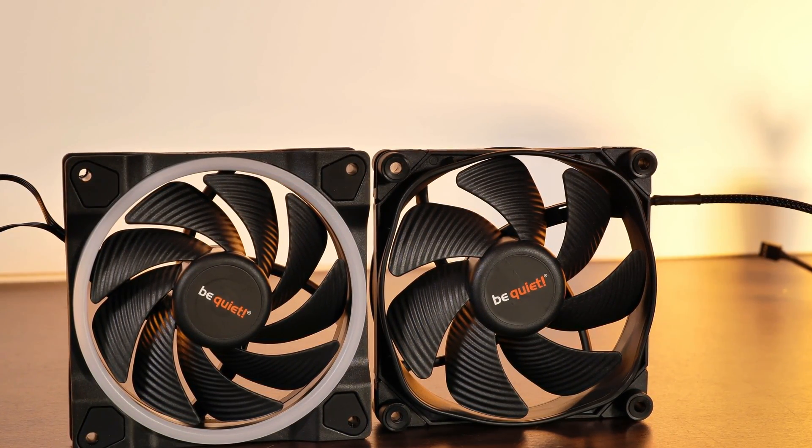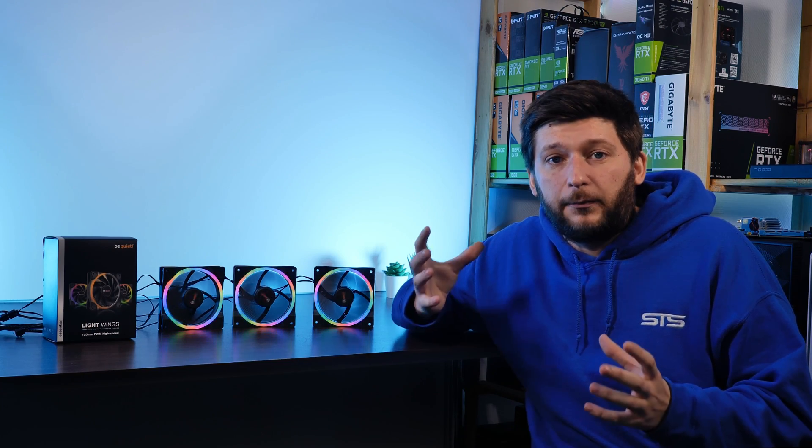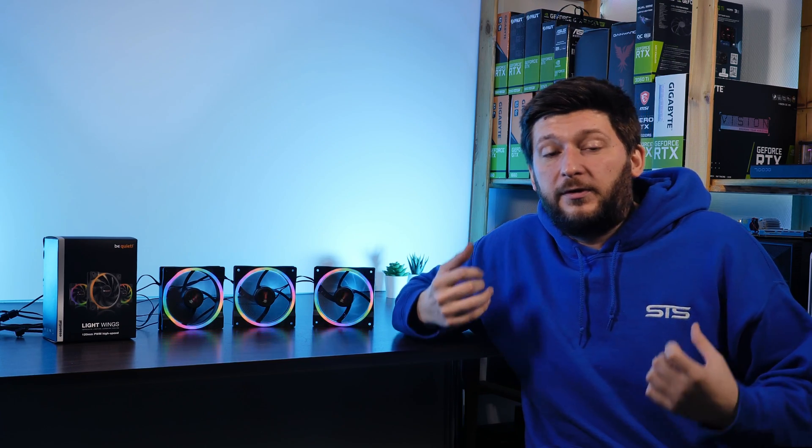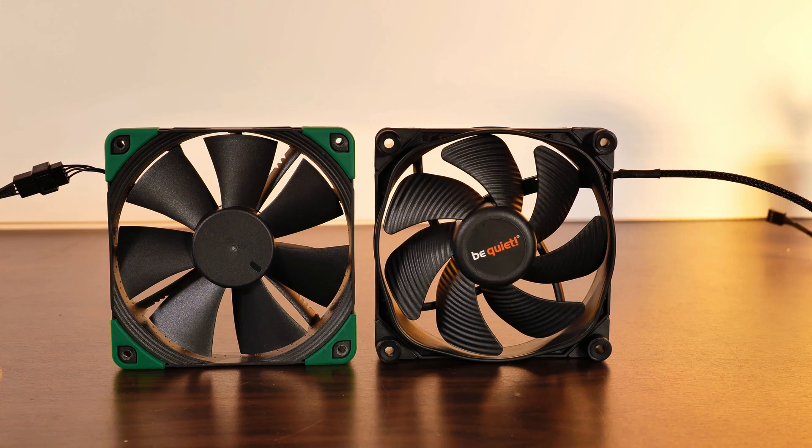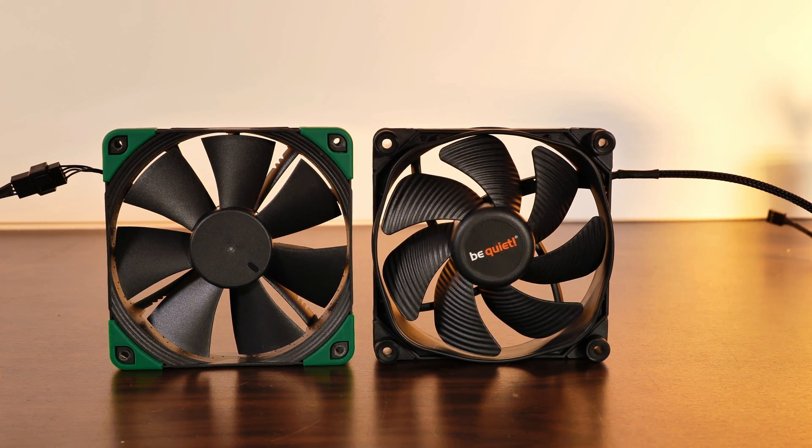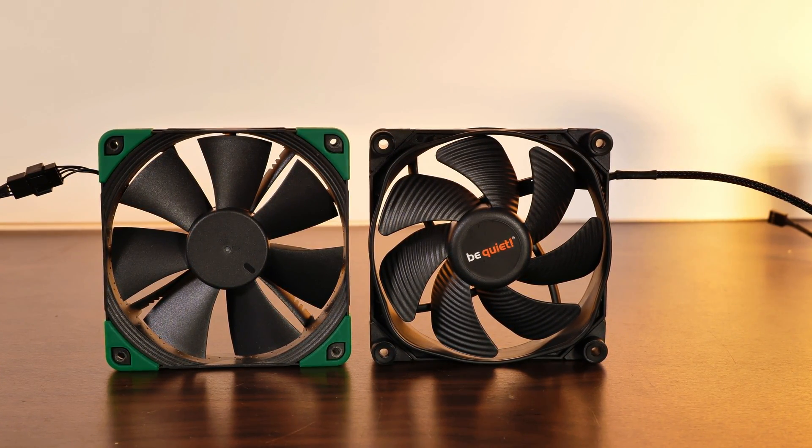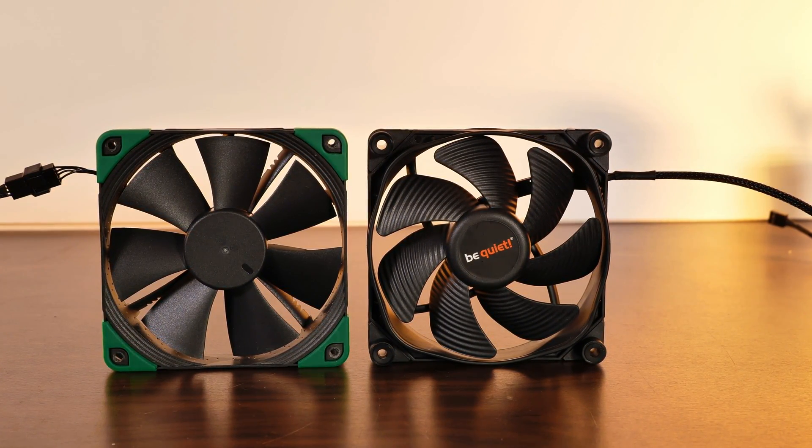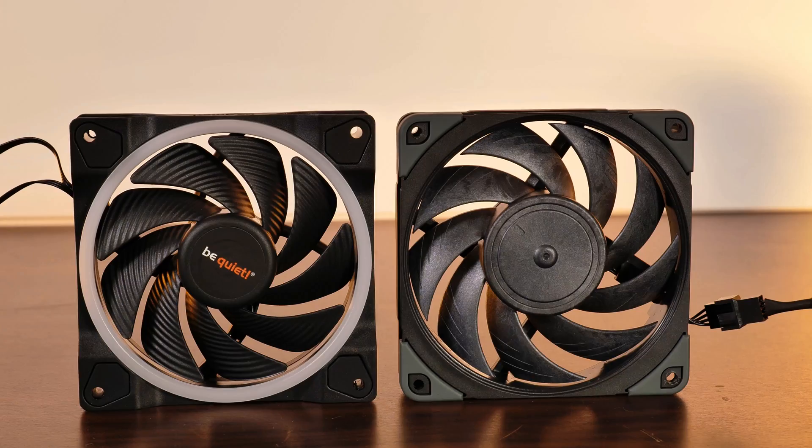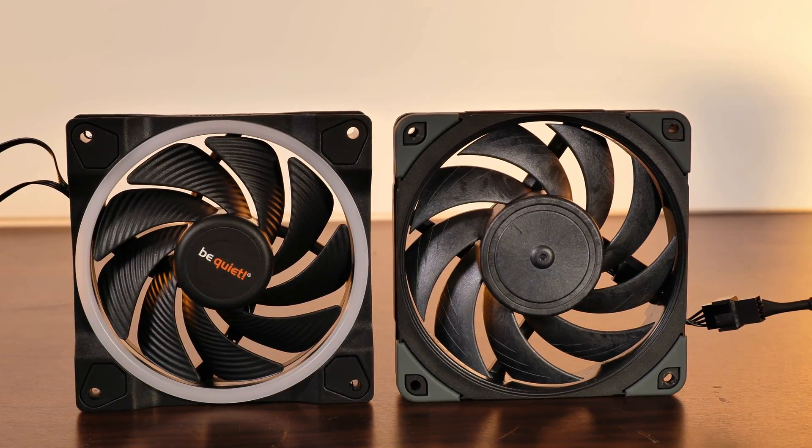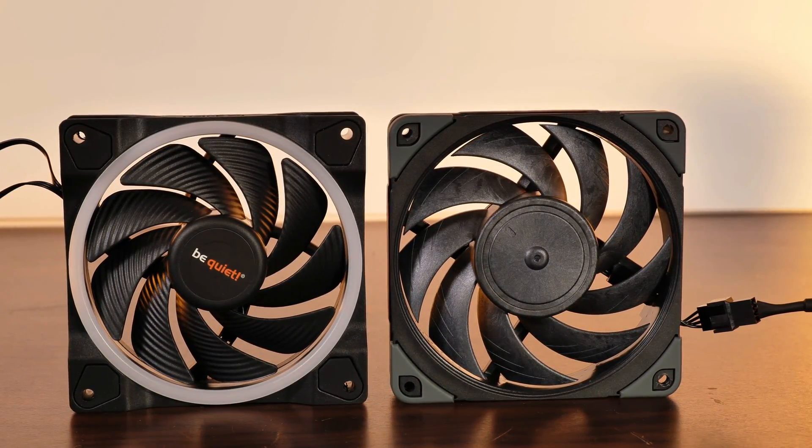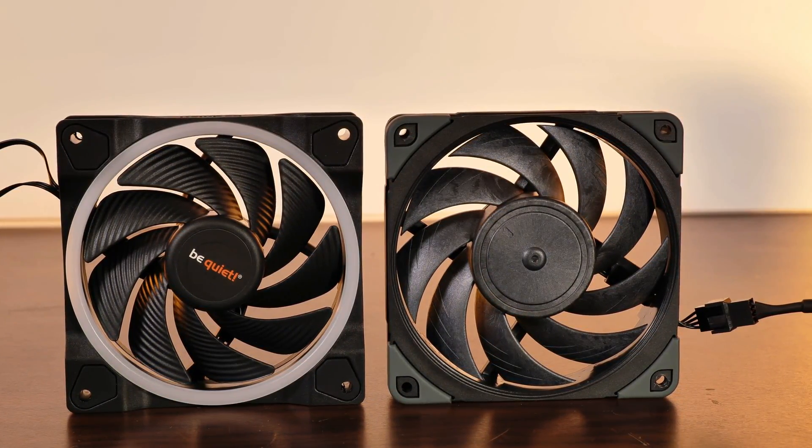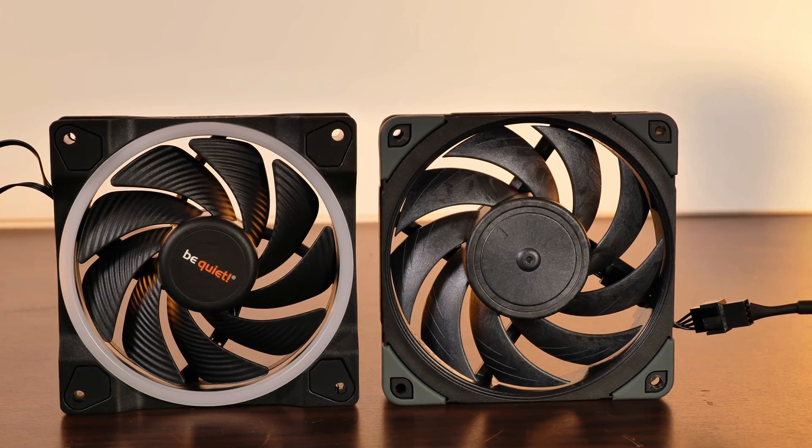And I find this to be particularly interesting because it's actually the very first time that Be Quiet went with a design like this. Until now, Be Quiet fans always followed a wing design which can be compared to something like a Noctua NF-F12, while the newer Lightwings are more comparable to something like a NF-A12. But all of this only counts for the high-speed version.